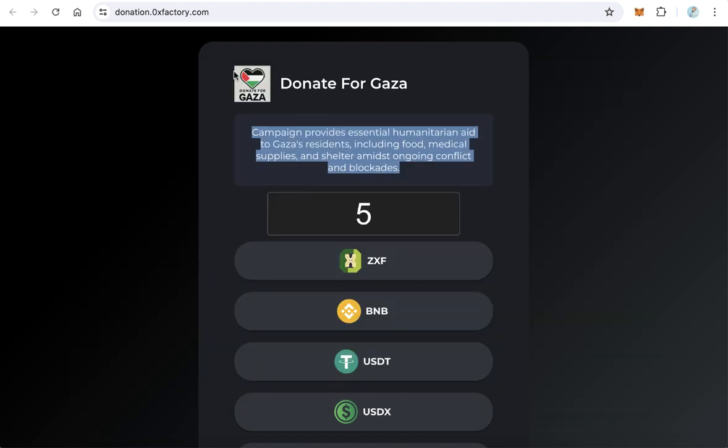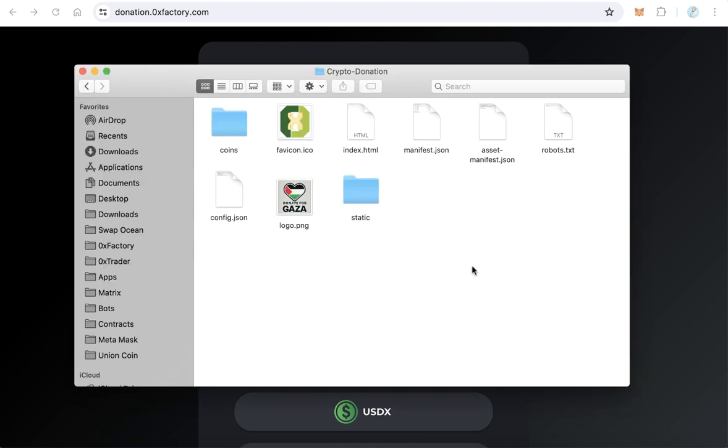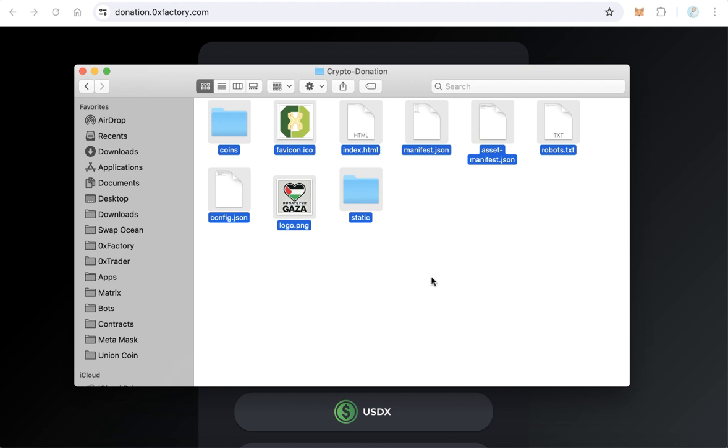Upload all these files to your subdomain. You have to upload these files to a subdomain like donate.yourwebsite.com. Never upload it to a folder like website.com/donate.